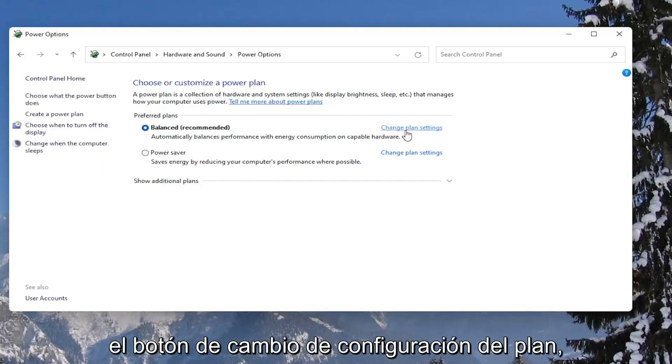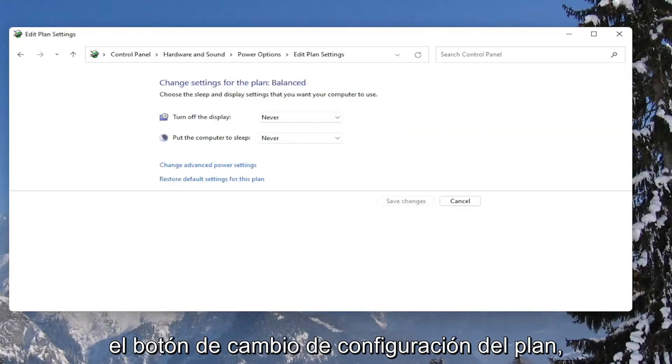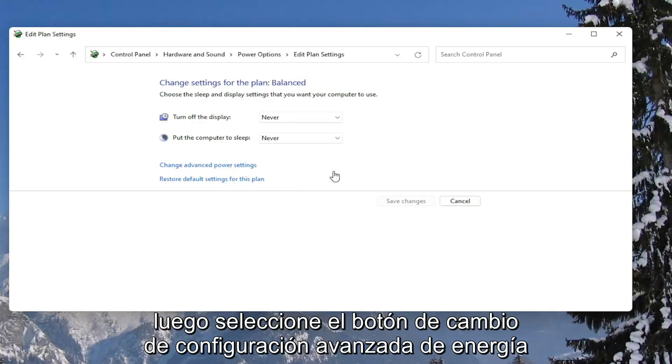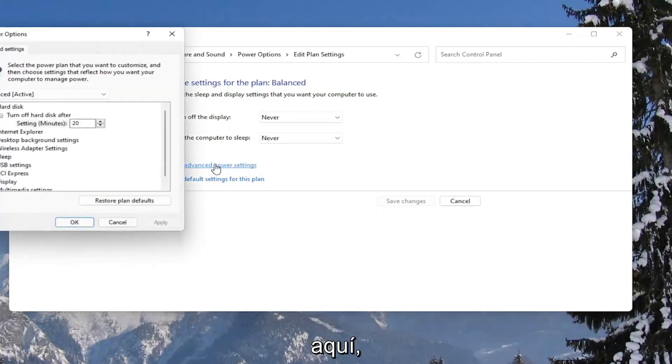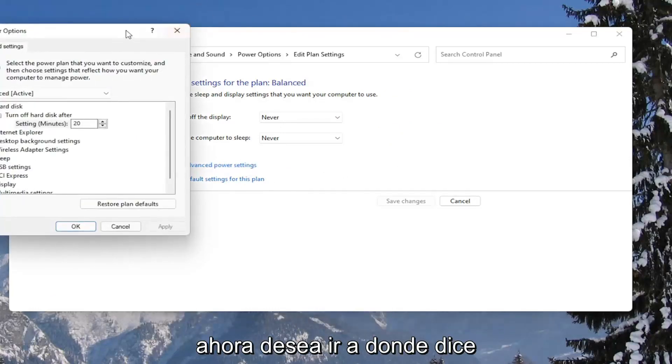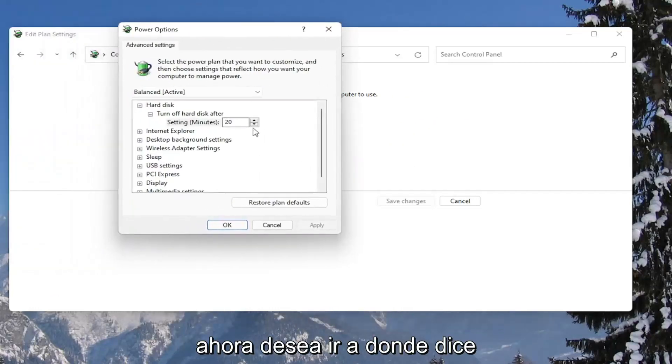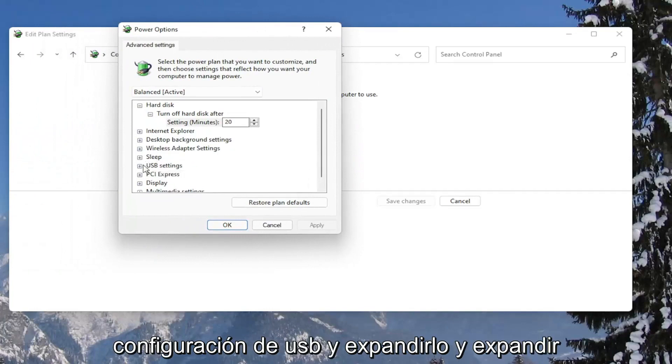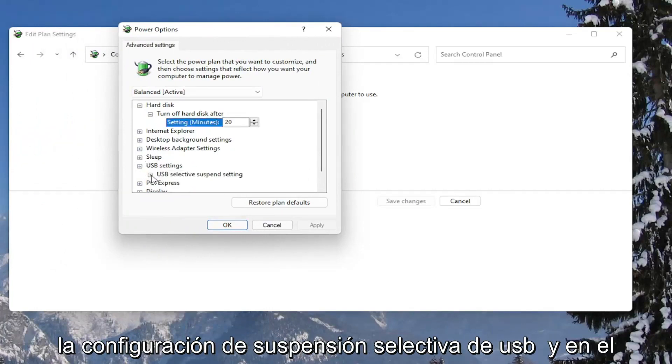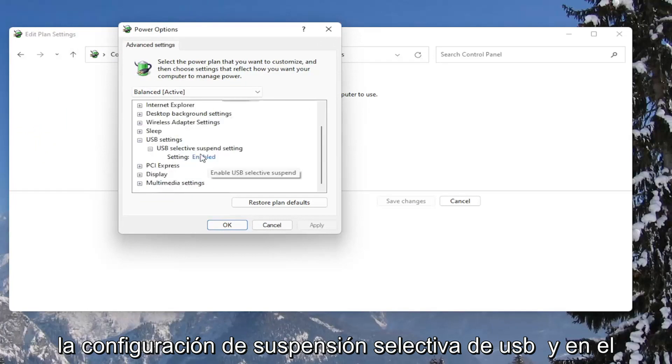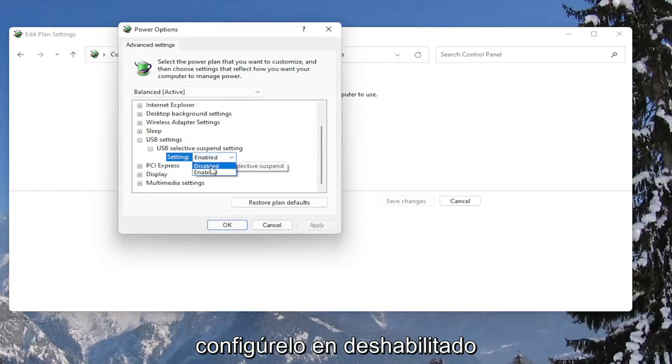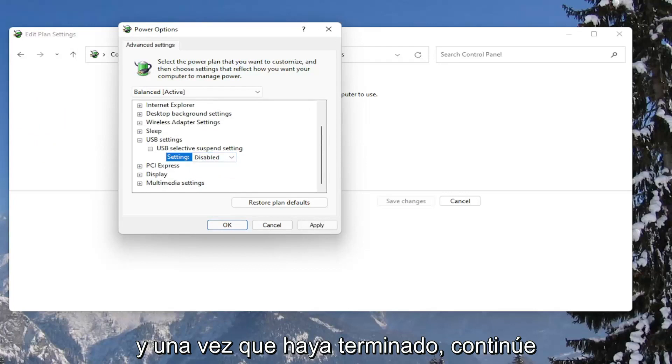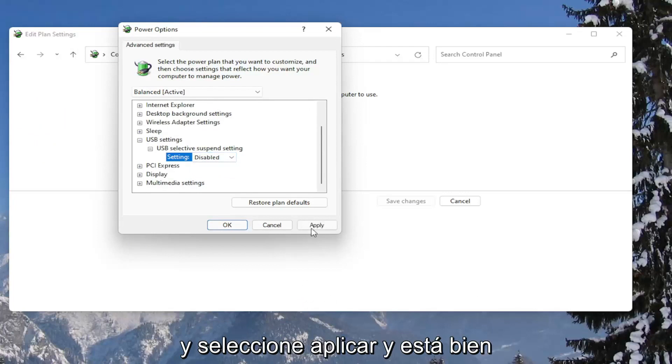Then select the change advanced power settings button here. Now you want to go down to where it says USB settings and expand that. And expand the USB selective suspend setting. And in the setting field, click inside of here and set it to disabled. And once you're done with that, go ahead and select apply and okay.